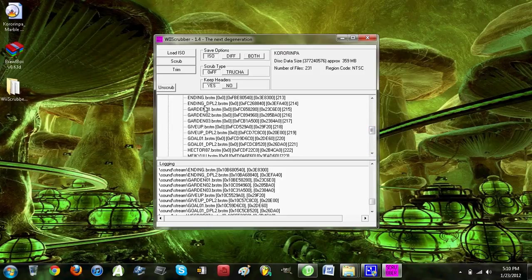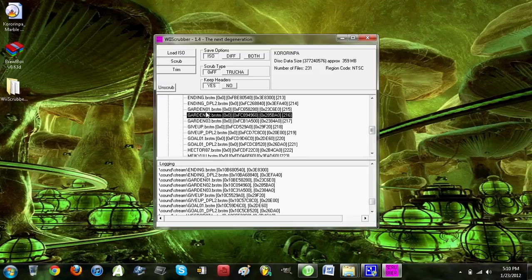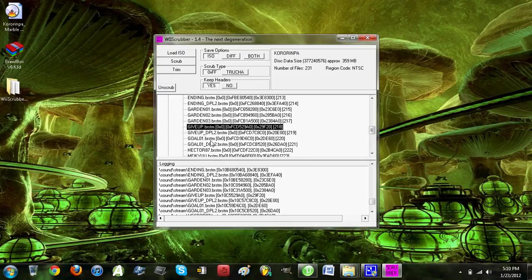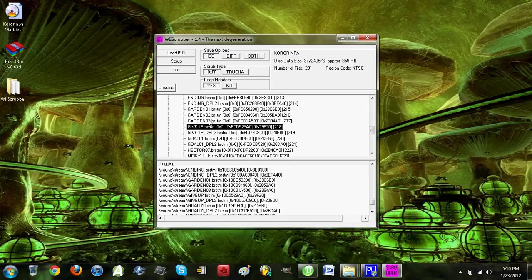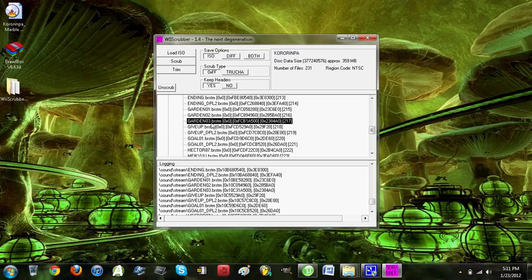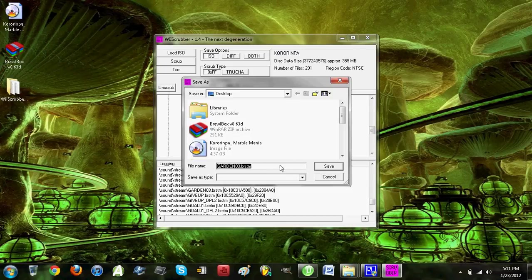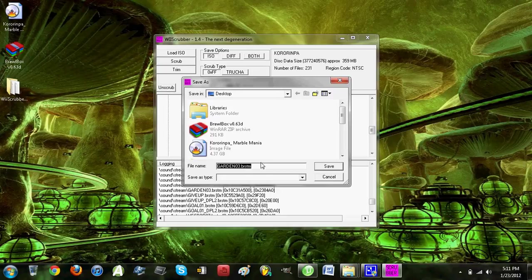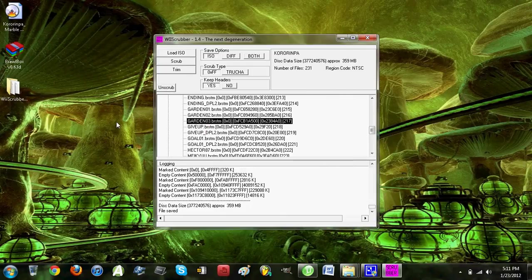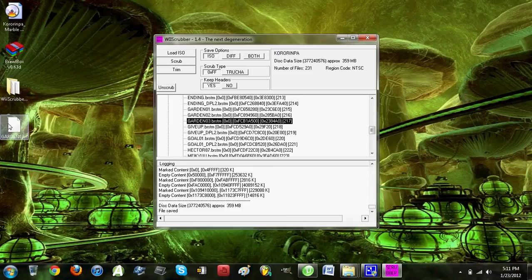Once you have that, I already have Garden, so I'll do Garden 3. Then I believe you right click on it and click Extract. As you see, it'll save it as a .brstm file. Save it to wherever you'd like, click Save, and it comes up as this thing.